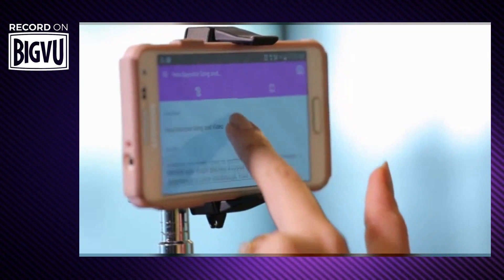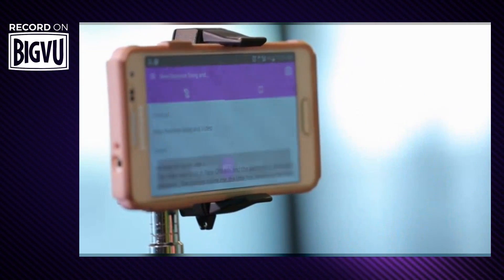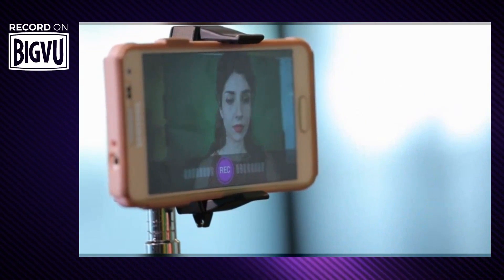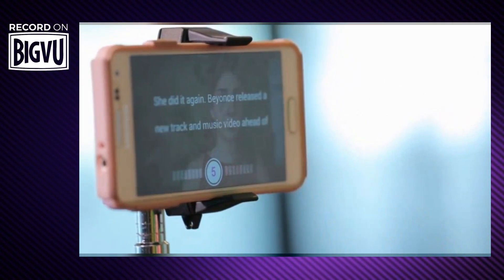Start reading after the countdown, and when you've finished reading, the recording will stop automatically. No need to press stop.